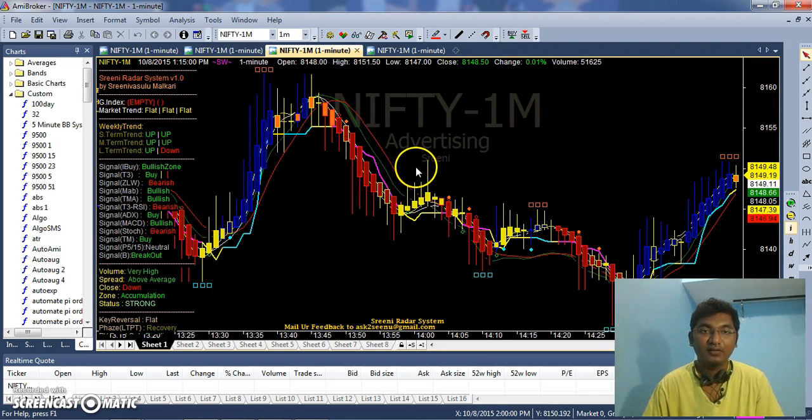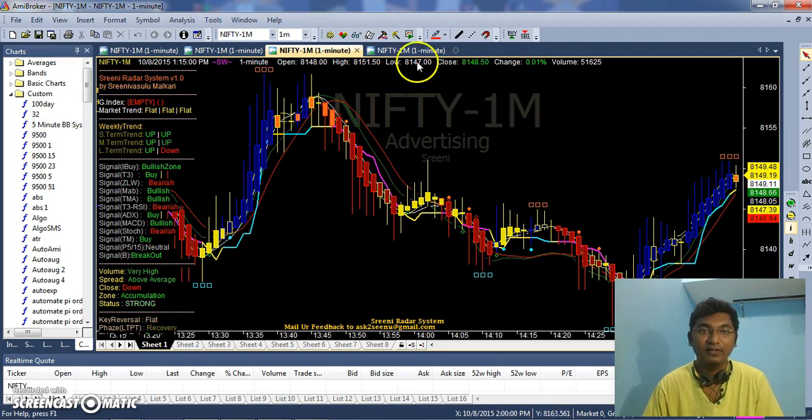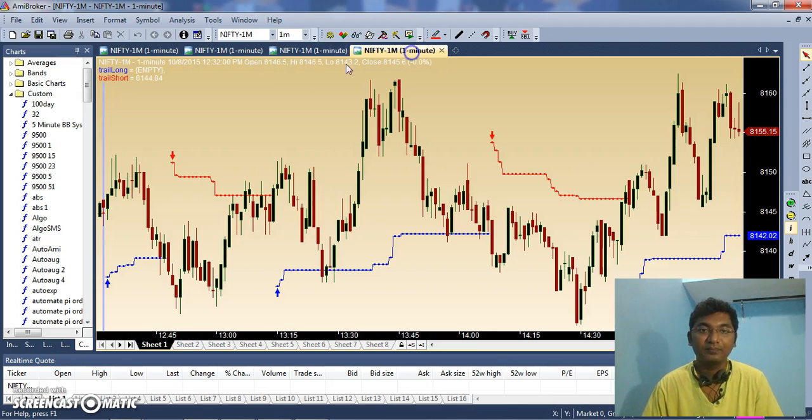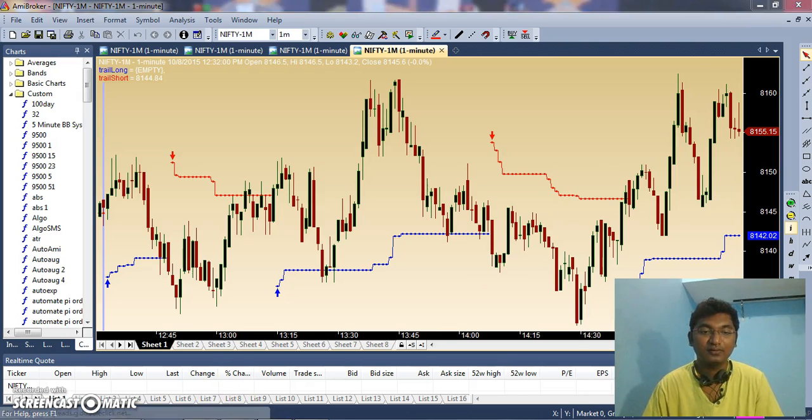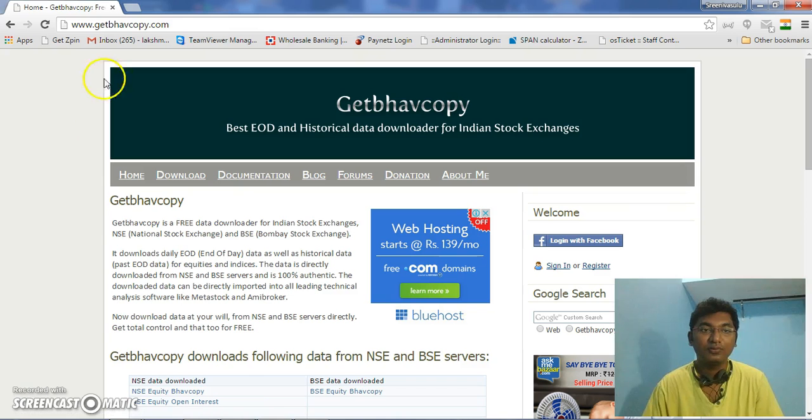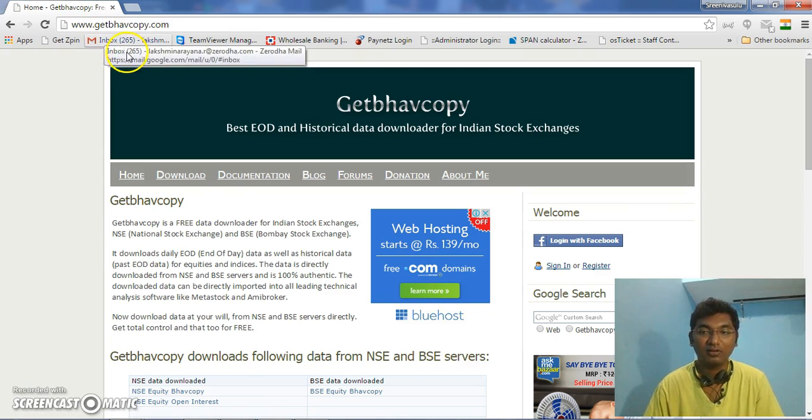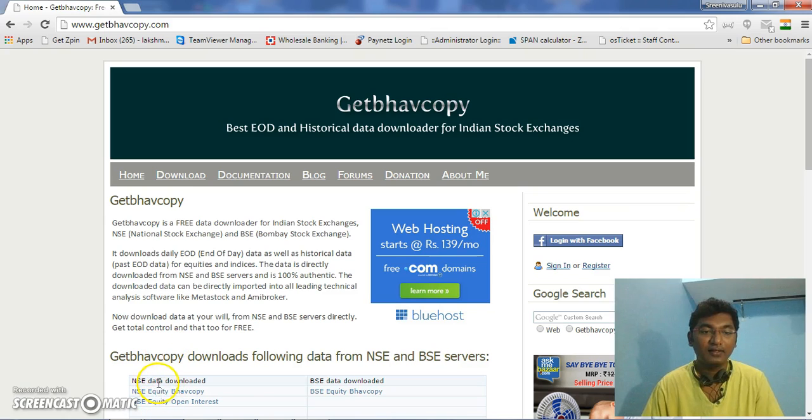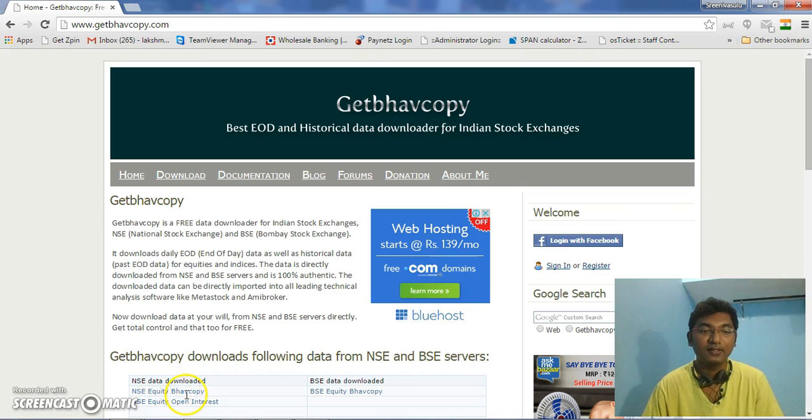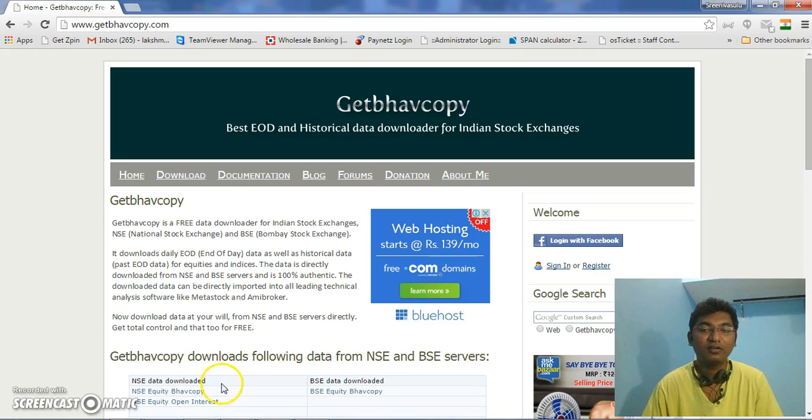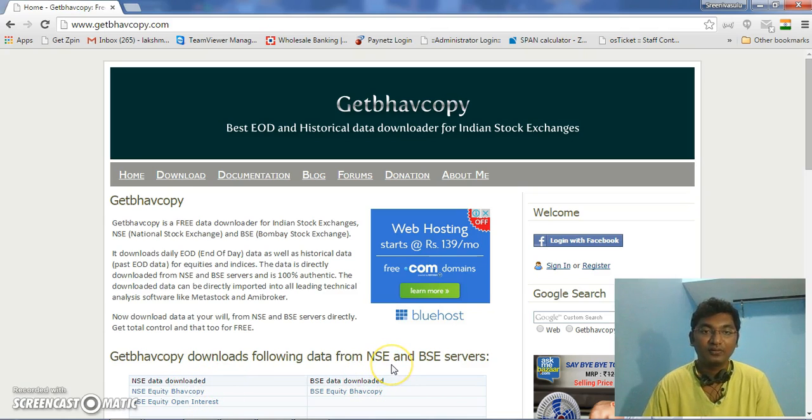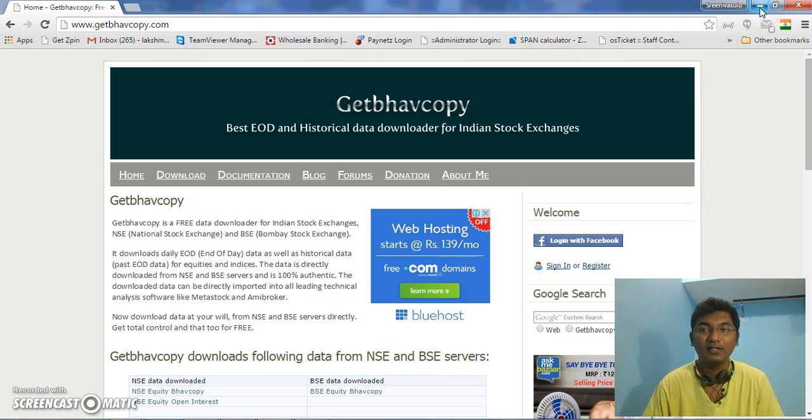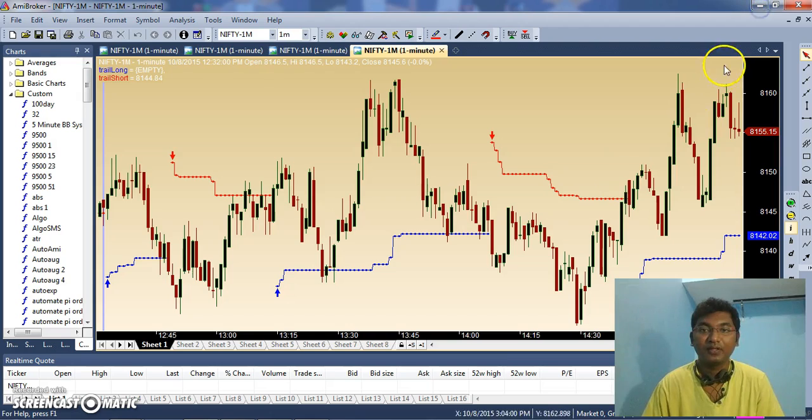For that, first you need to go to the website getBhavCopy.com where you can get a link of NSE data download and NSE equity BHAV copy. We are going to download this NSE equity BHAV copy. Click on it and you will get a very simple software with which you can download the data. I have already downloaded that software.